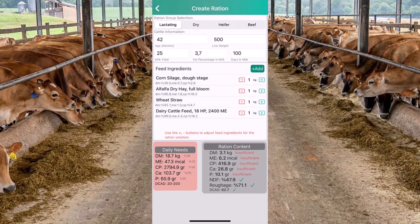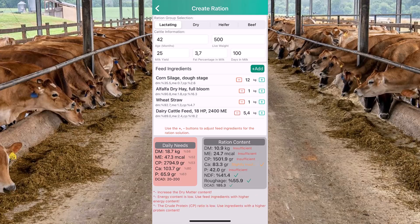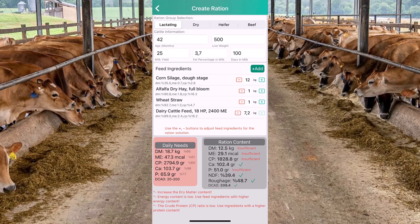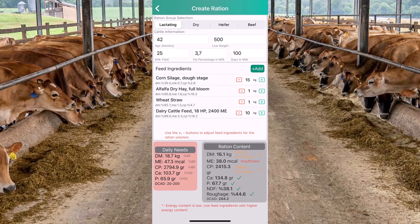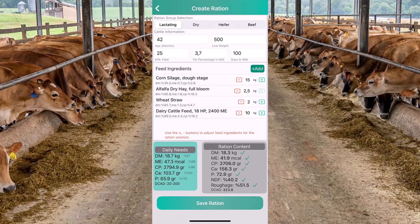As we change the quantity of the feed items, our ration content will be changed. As the feed items change, the calculation is refreshed and we notice the suggestions at the bottom to optimize our feed ration. Let's increase the dairy cattle feed to increase the energy intake. Let's increase wheat straw and alfalfa dry hay quantities to increase the roughage percentage. As we increase the roughage percentage, all the needs are met for our ration.